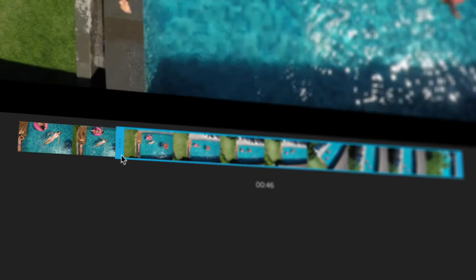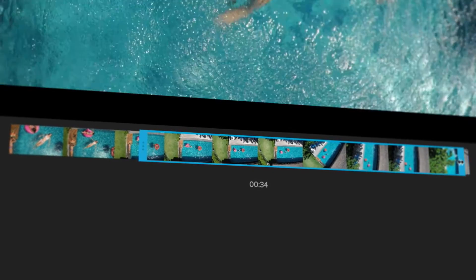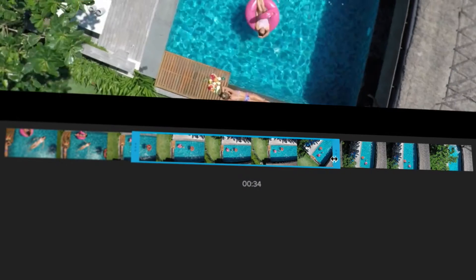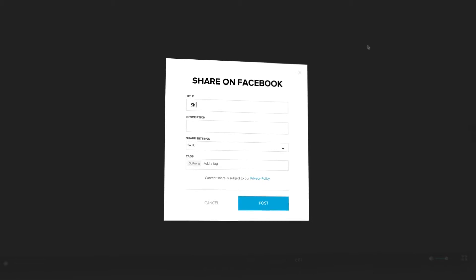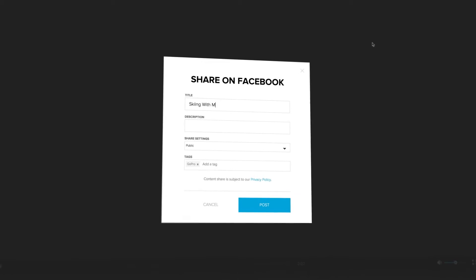Want to make some simple edits? You can do that too. Trim videos to create short clips, then post them right to Facebook or YouTube so your friends and family can get in on the fun.